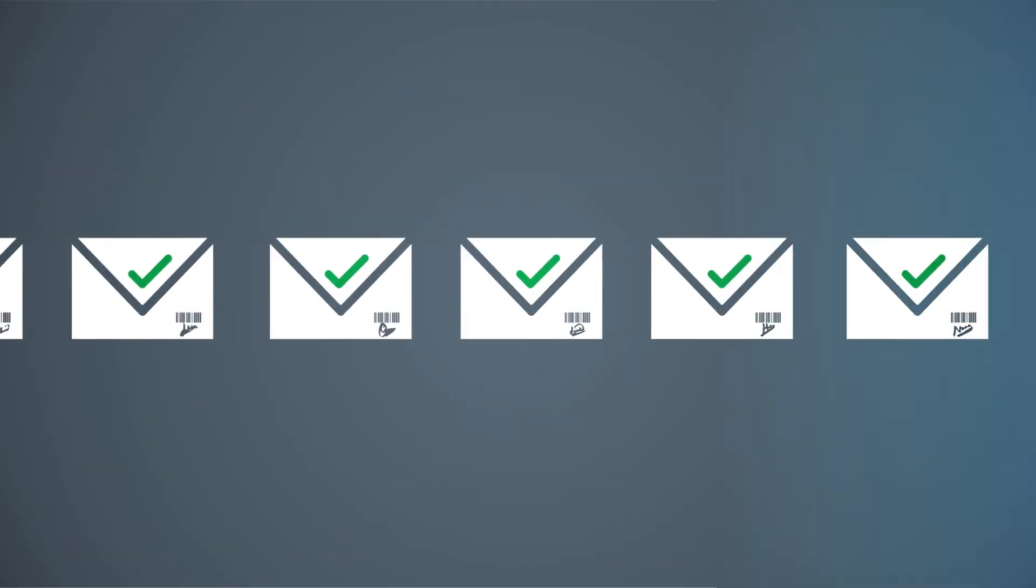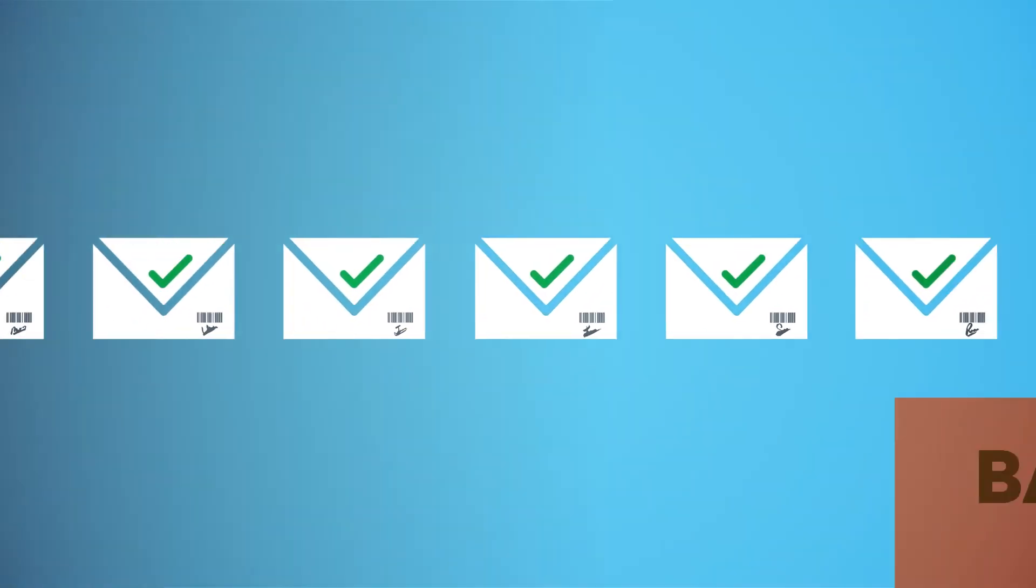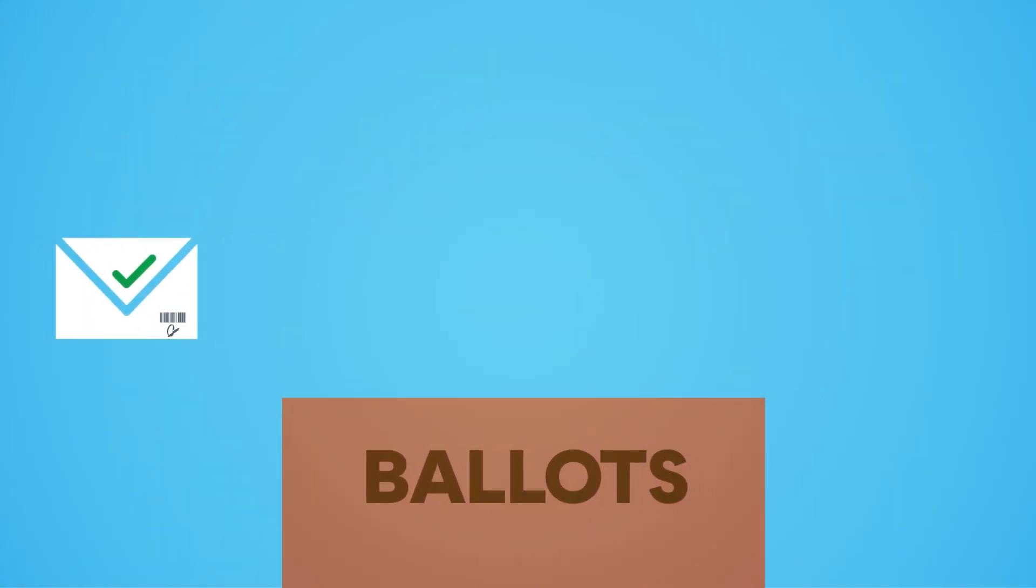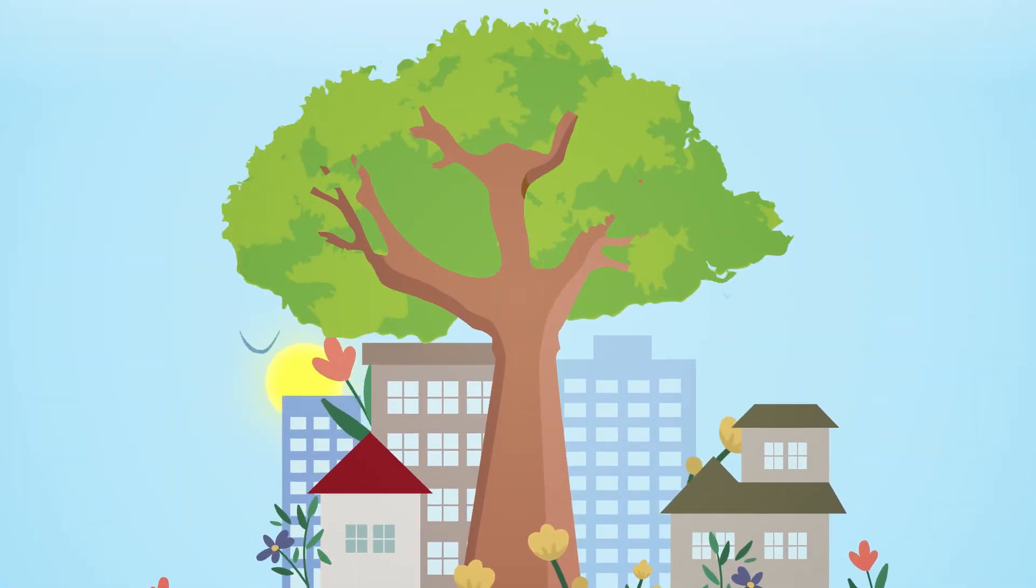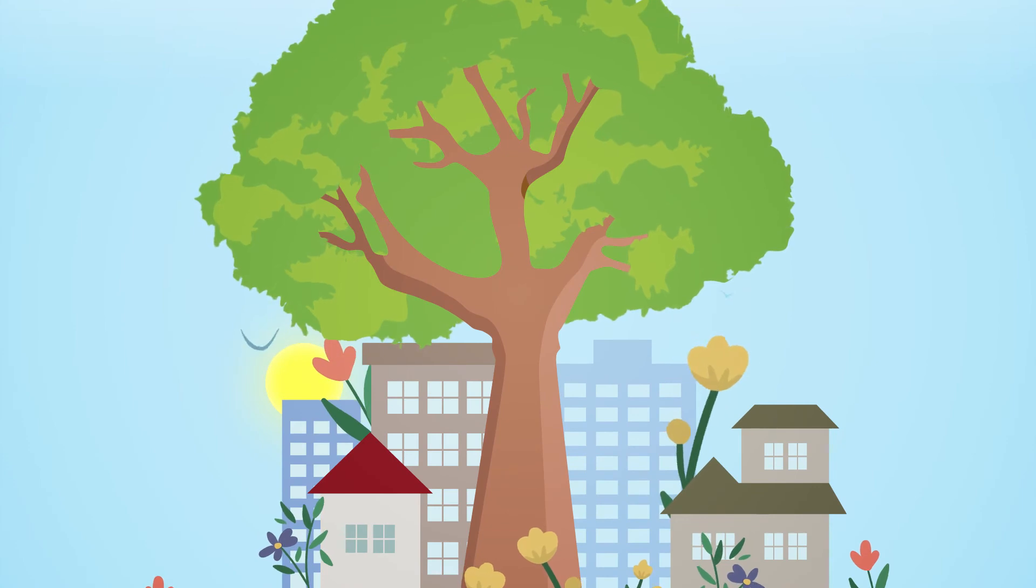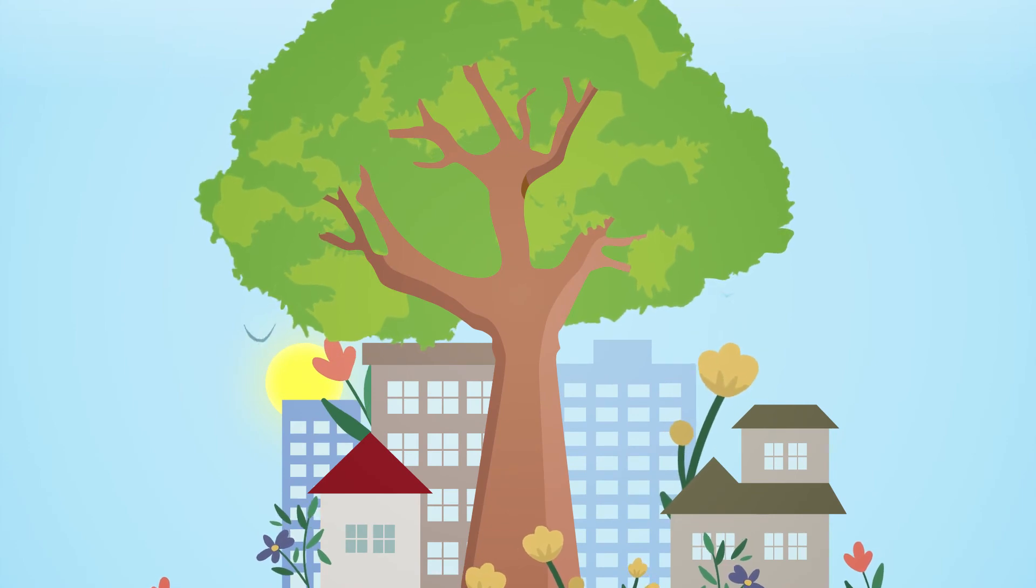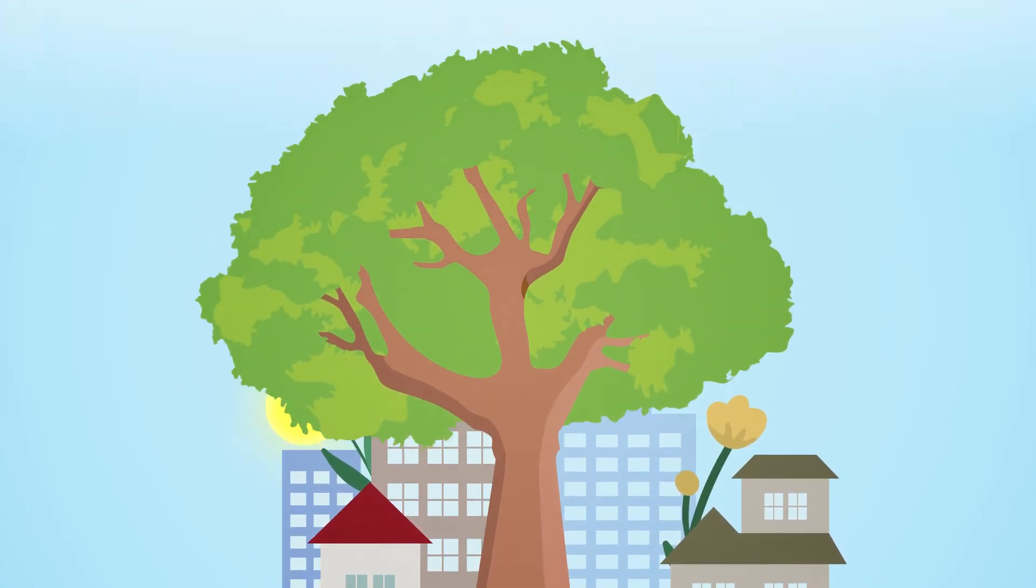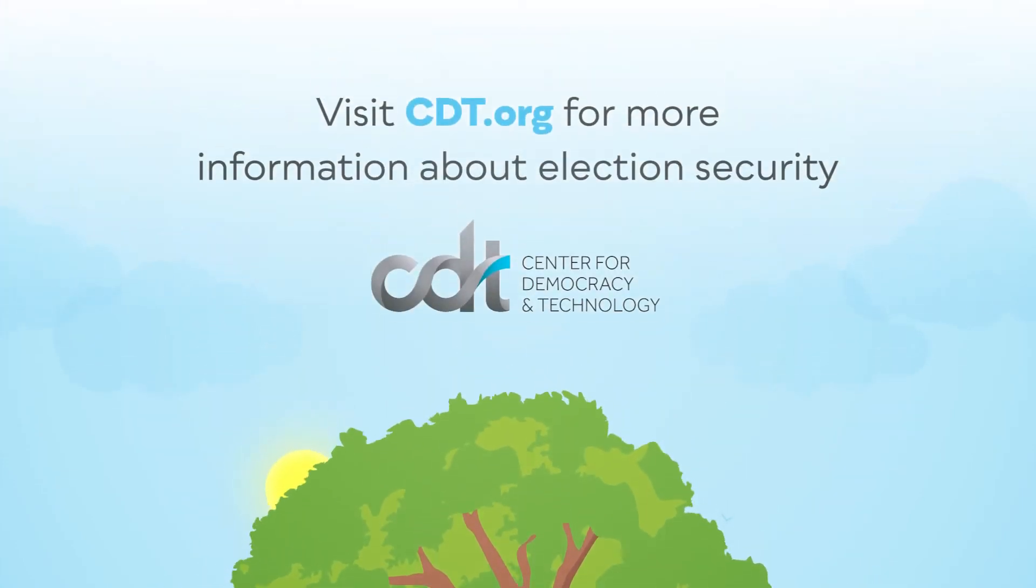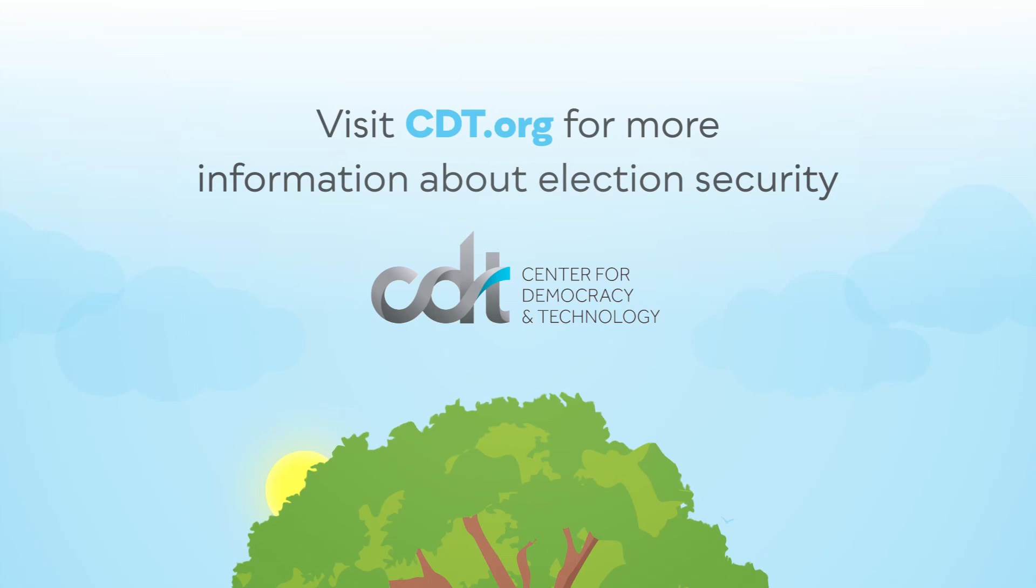This year, many of us will be voting by mail for our health and the health of our democracy. And even if the results take longer, every vote should count. Visit CDT.org to learn more about election security.